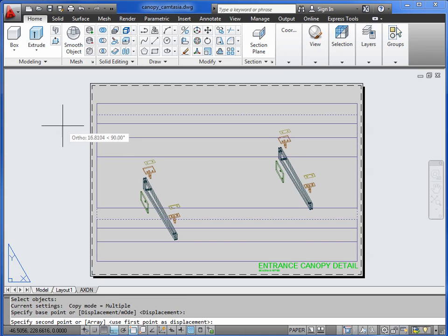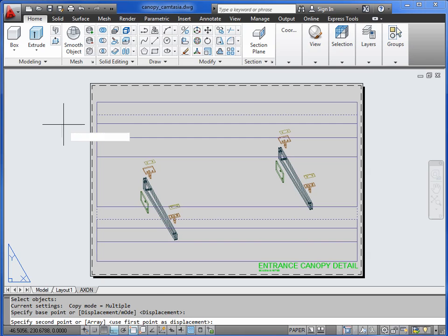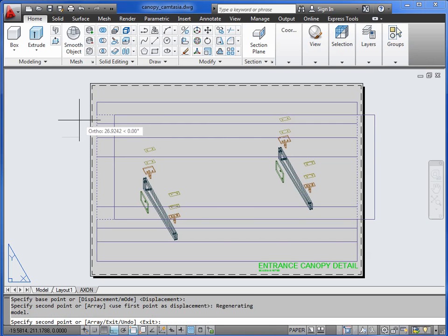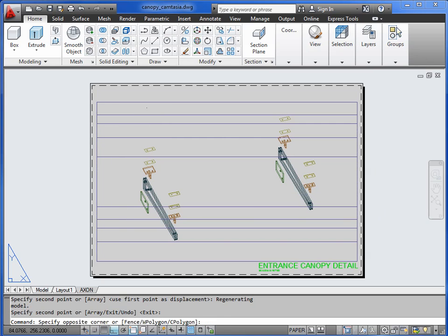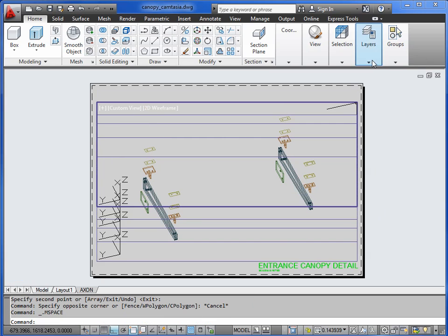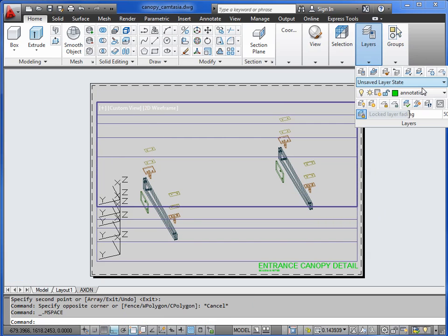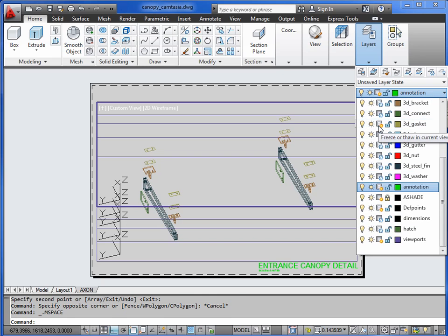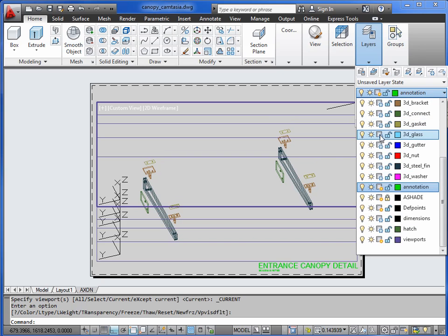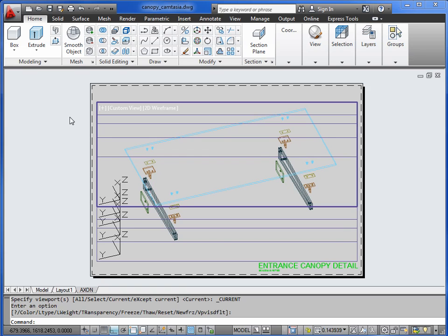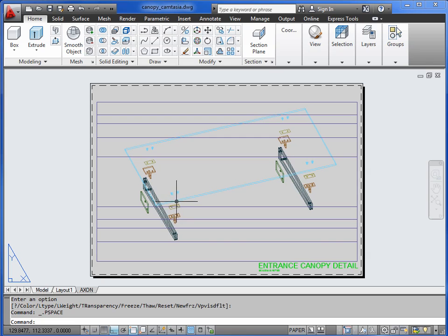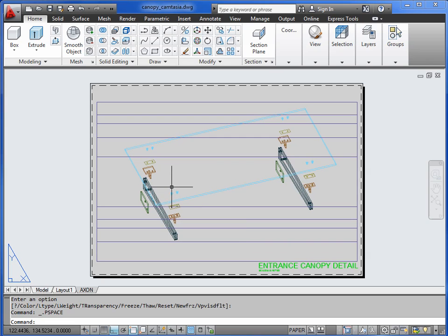Copy the viewport again. I'm not going to bother with nuts and bolts. That would be far too much work. Let's just go with glass next. So 3D glass will be coming on. Gasket going off. That looks about right. I wouldn't want the blue line there to be sitting on top of the gasket. So I'll keep that as it is.